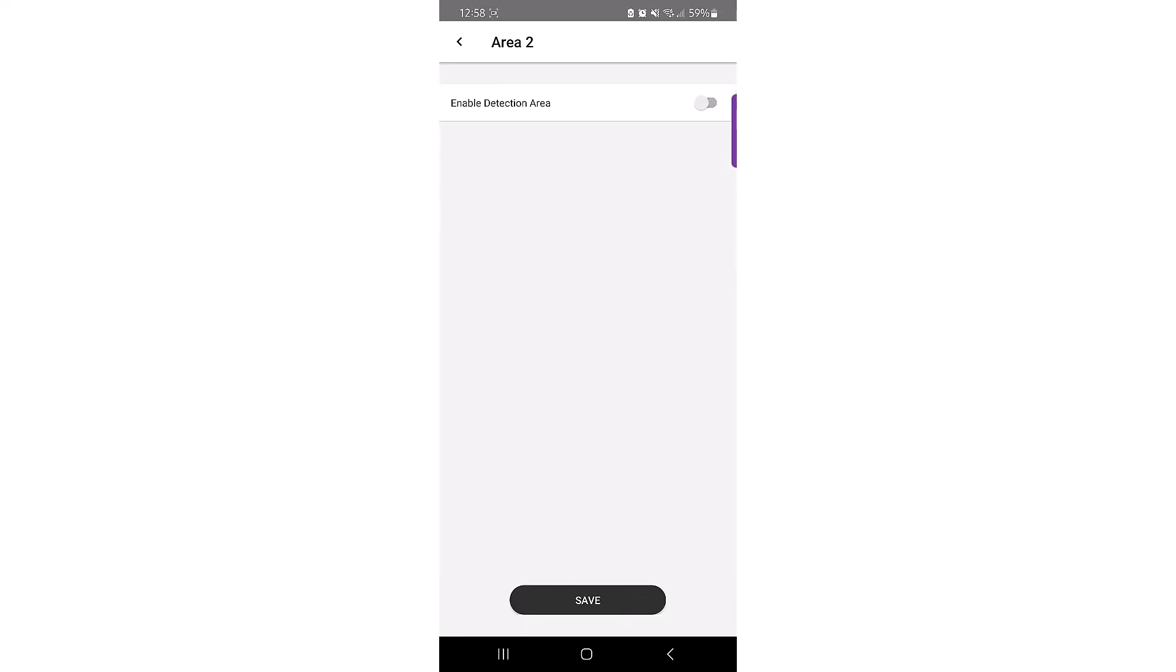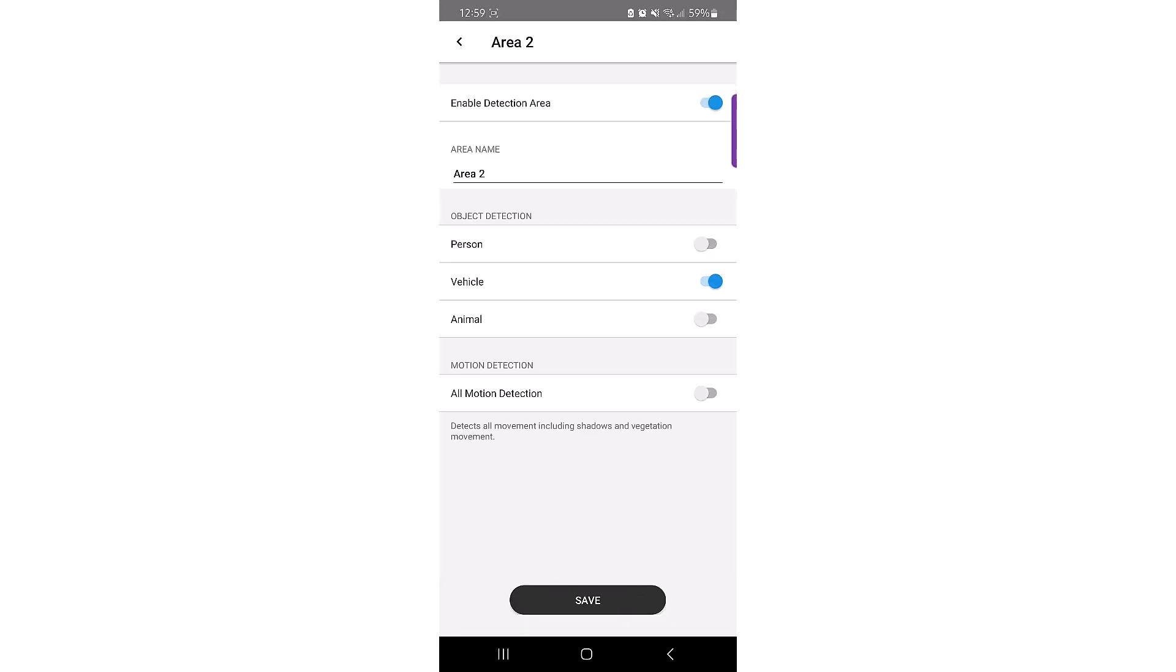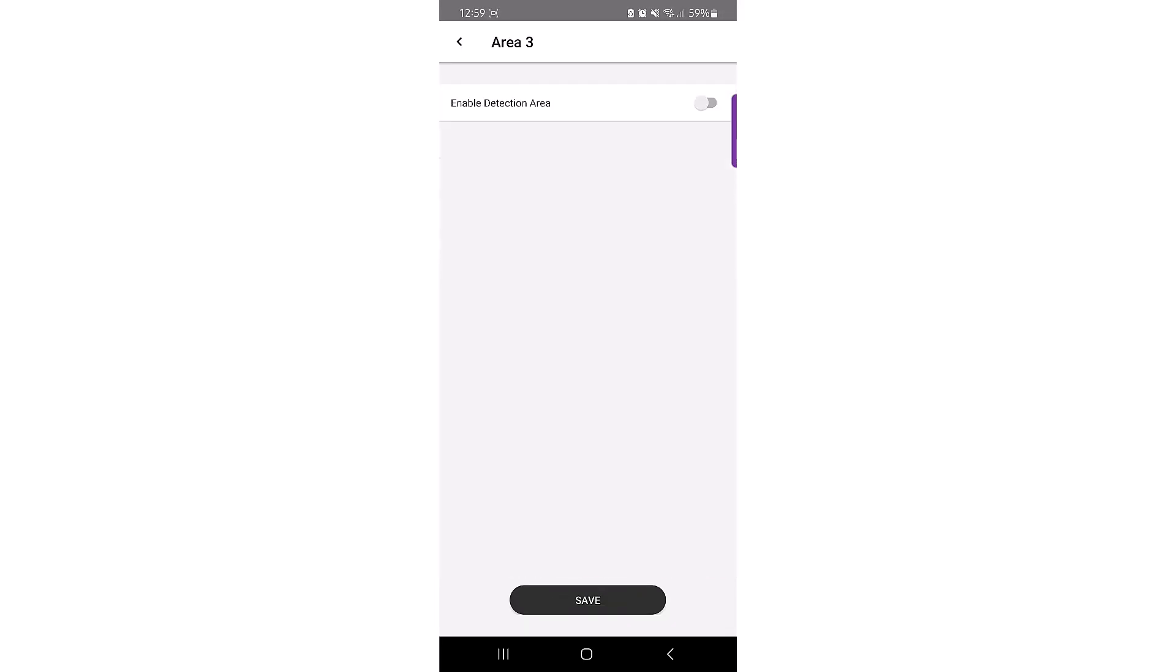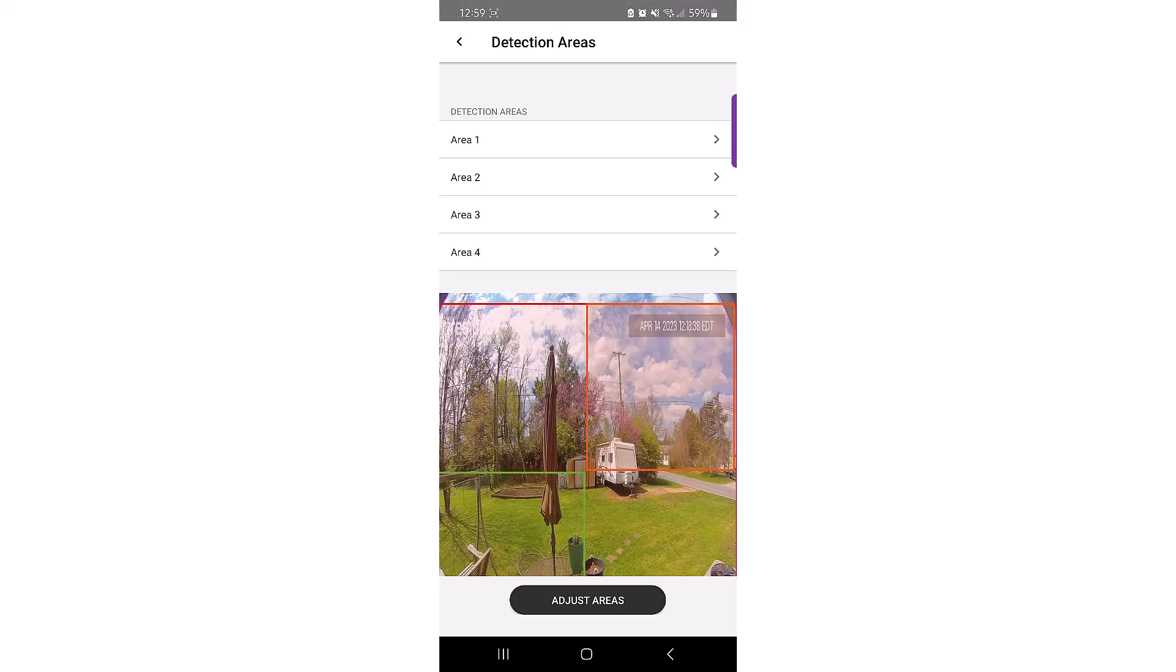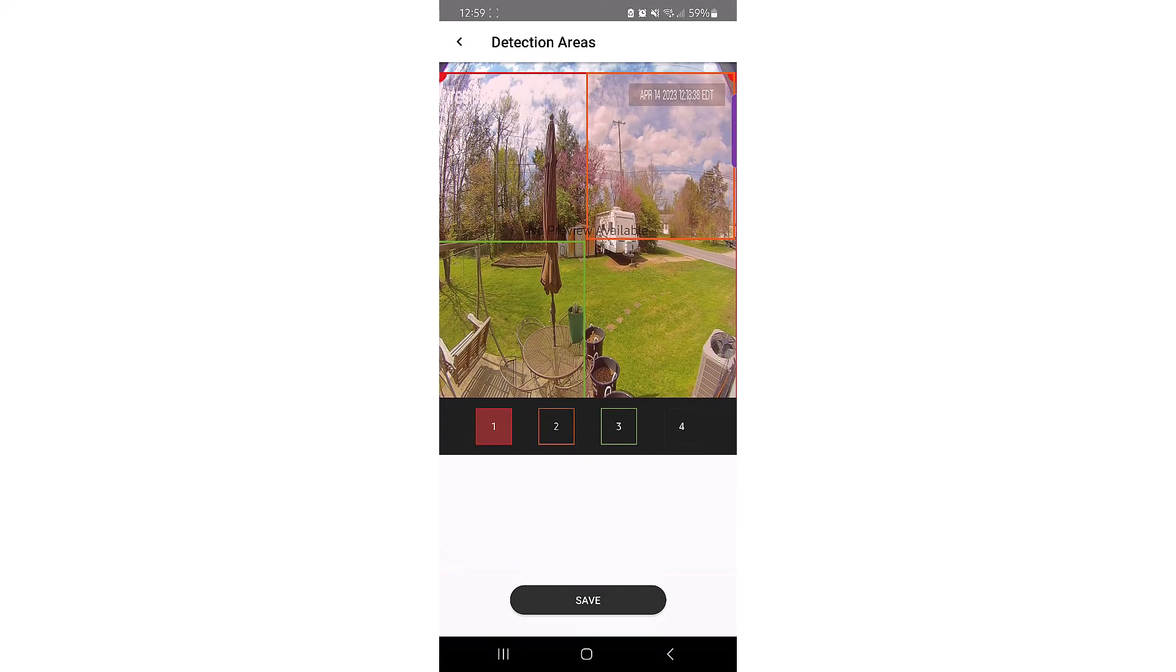To enable Areas 2 to 4, follow the same steps you used to enable Area 1. After you have enabled Areas 1 to 4 for object detection, you can click on Adjust Areas to specify the detection area size.